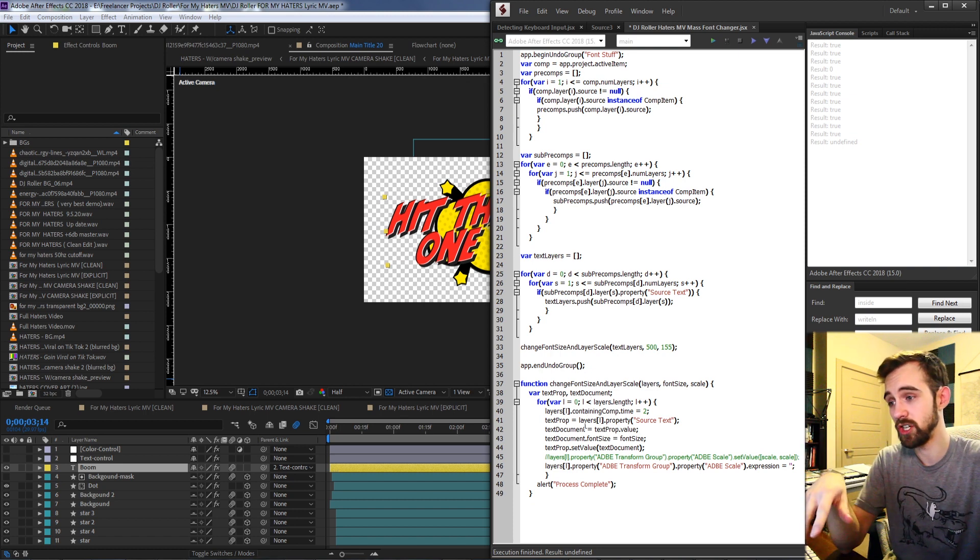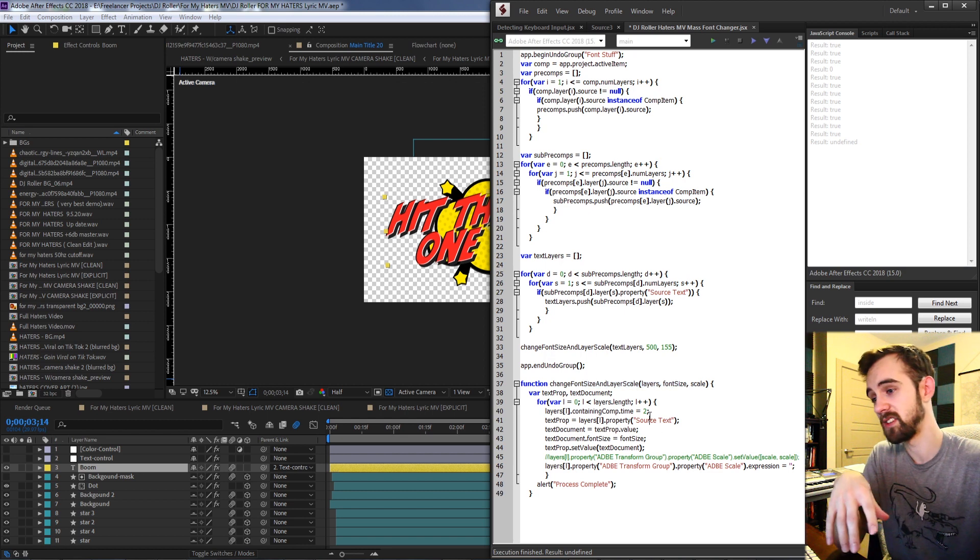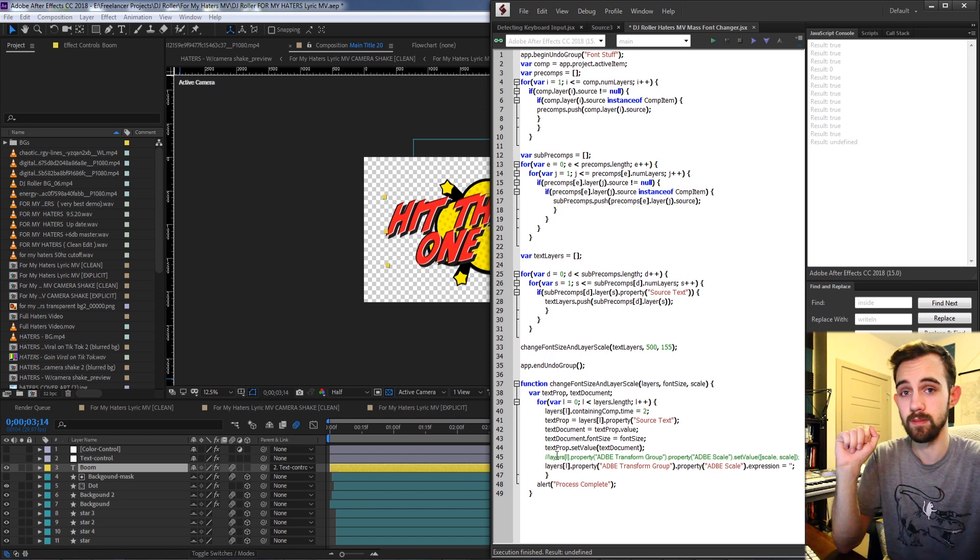Then once you've done that you simply can create a function where you apply the new values to all of those elements. In my case I'm changing the font size of any text layer I give it as well as the scale of the layer itself if I want.